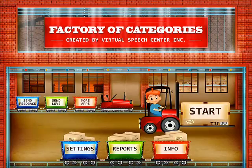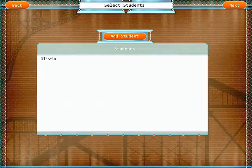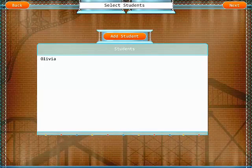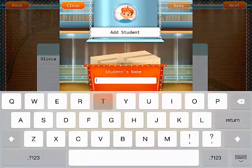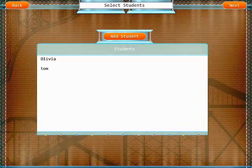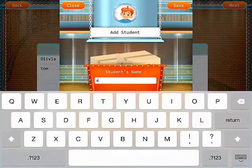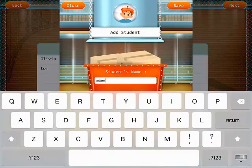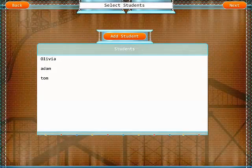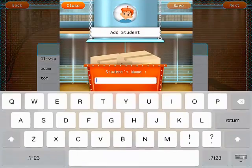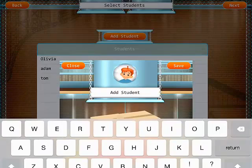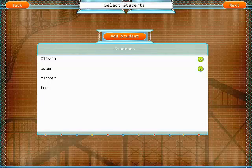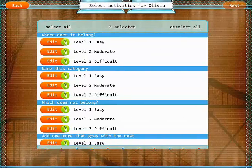To start the session, simply tap on the start and add your students. Select the students for the session and tap next.